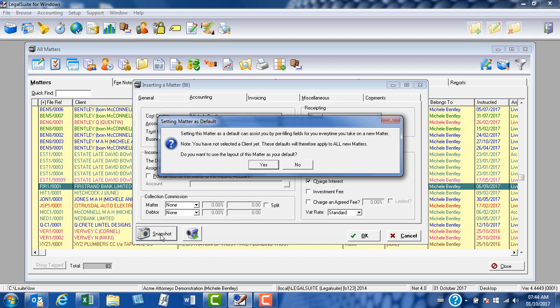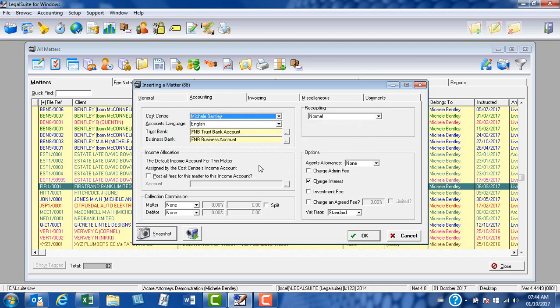This effectively says to you that by selecting the various defaults that you have, these will pop up each time and pre-fill various fields to assist you with taking on matters. Once you're sure that your defaults that you've selected are correct, you can click on yes, and the program will now have saved these particular defaults.